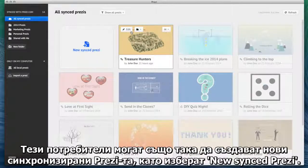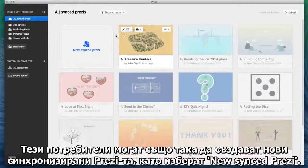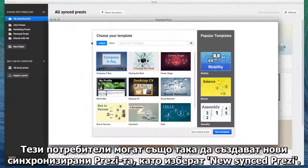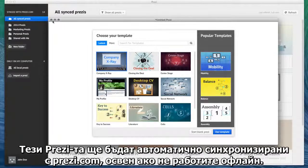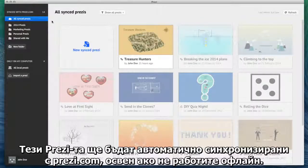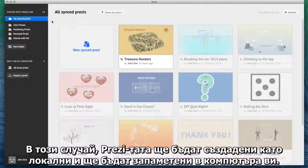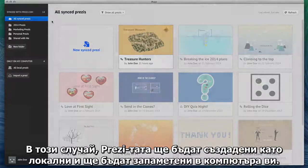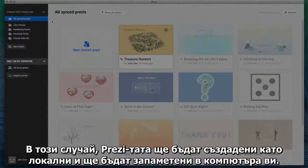Pro users can also start creating a new synced Prezi by clicking New Synced Prezi. These Prezi's will automatically be synced with Prezi.com, unless you're working offline. In that case, they'll be created as local Prezi's and saved only on your computer.